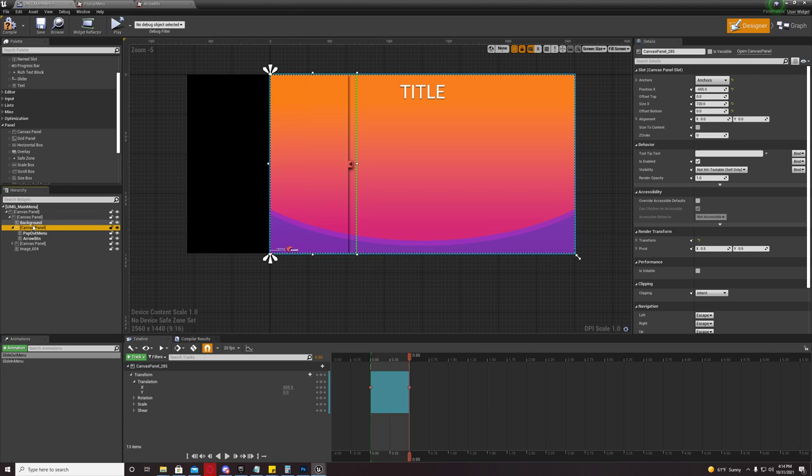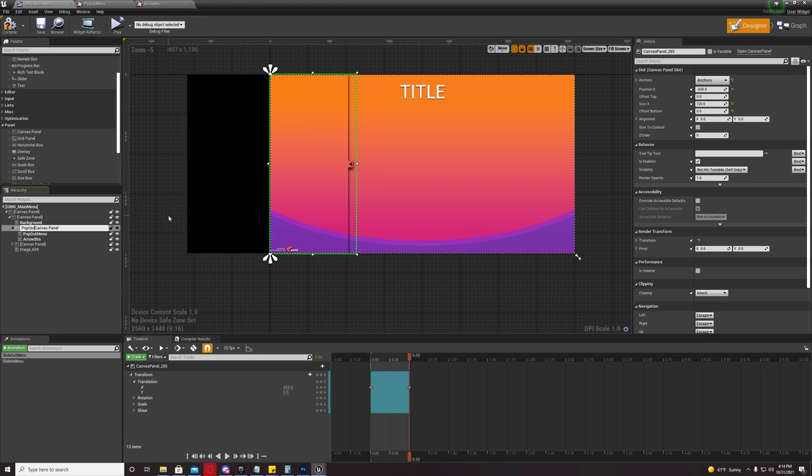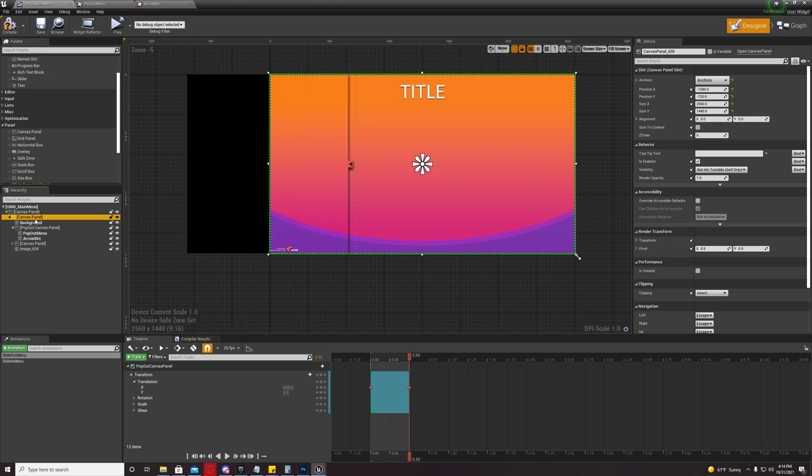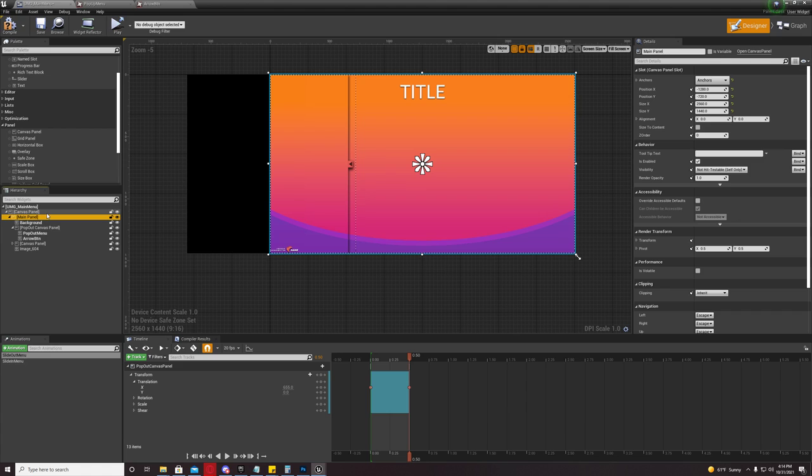And I might rename this to pop out canvas panel. Just so it's more easily designed. And I'll make this main canvas panel.